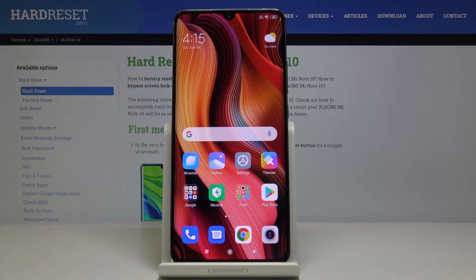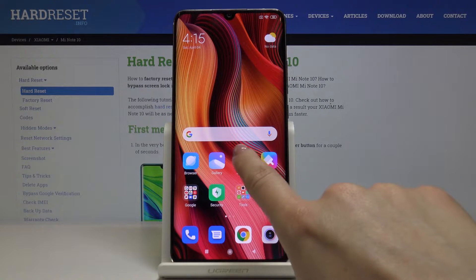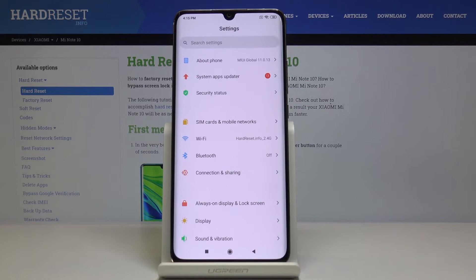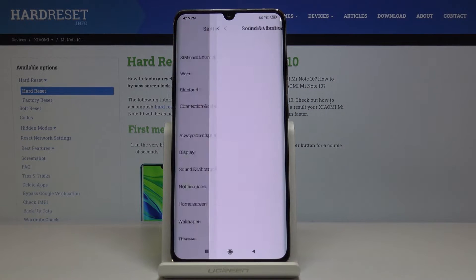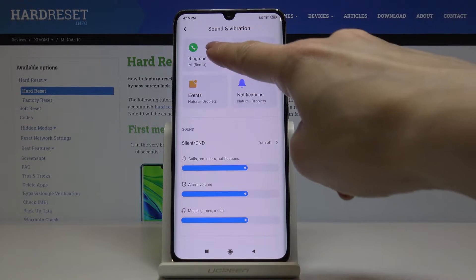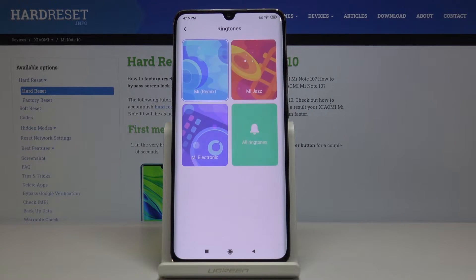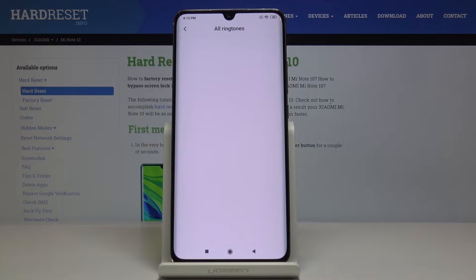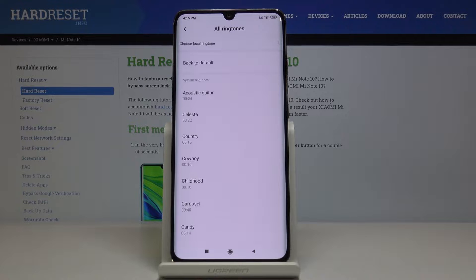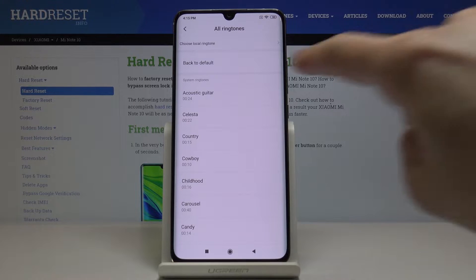Here I've got the Xiaomi Mi Note 10, and let me show you how to change the ringtone on this device. First, you have to open Settings, then find and select Sound and Vibration. Here you will notice Ringtone — click here, and let me show you all the ringtones you can apply. Click on All Ringtones, wait a couple of seconds, and let's start with Acoustic Guitar.